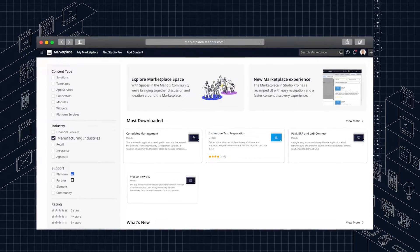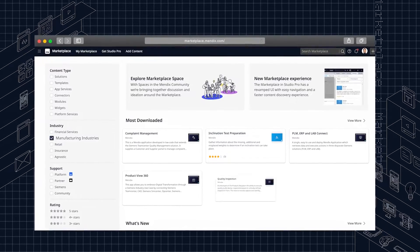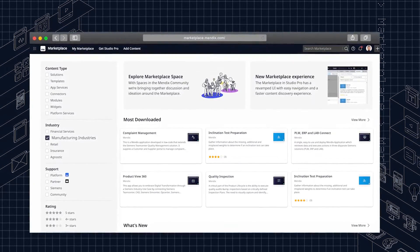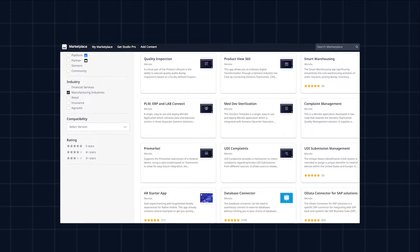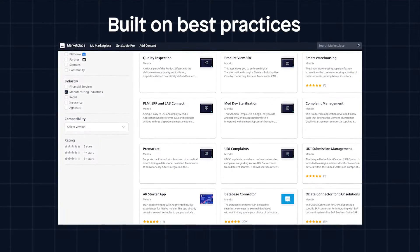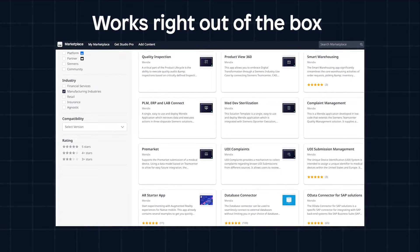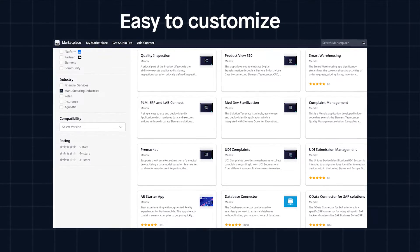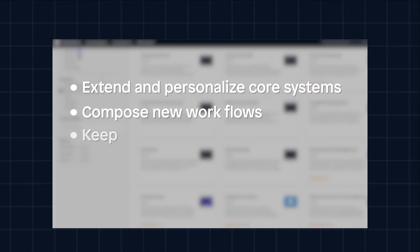Mendix templates provide flexible starting points for building applications for processes along the manufacturing value chain. Our templates are built based on industry best practices and are designed to be workable right out of the box, while still leaving plenty of room for customization. With our templates you can extend and personalize core systems and compose new workflows across systems, all while keeping your core systems clean.